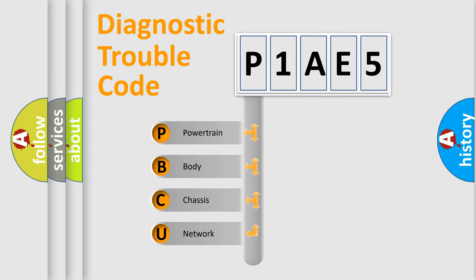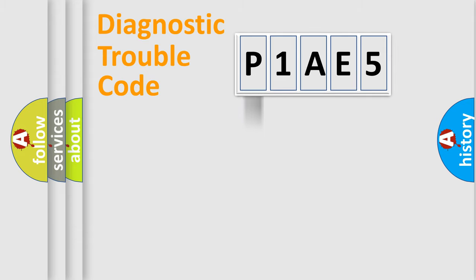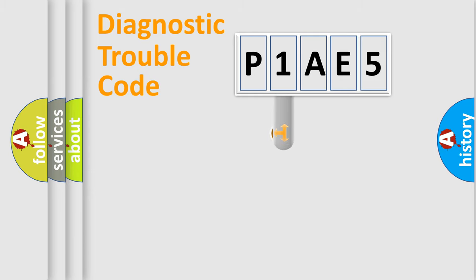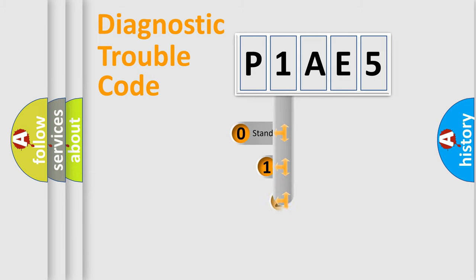We divide the electric system of automobile into four basic units: Powertrain, Body, Chassis, and Network. This distribution is defined in the first character code.